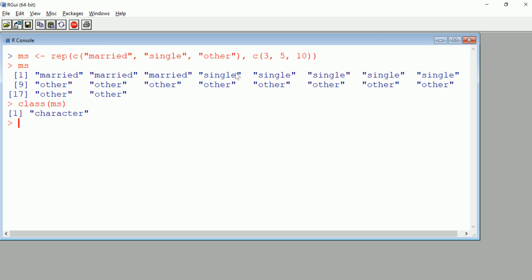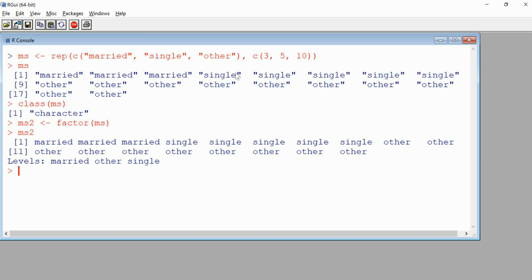It's a character vector. I can very quickly look at that and see that I want to convert it to a factor. Let me make an MS2 so I don't override, just in case I make a mistake. I'm going to create a factor from MS.